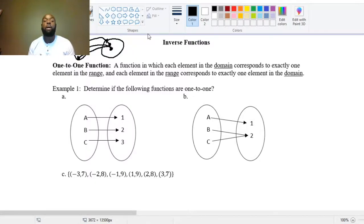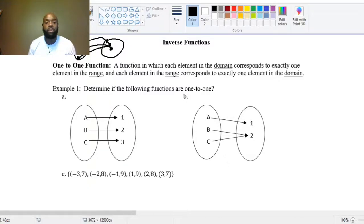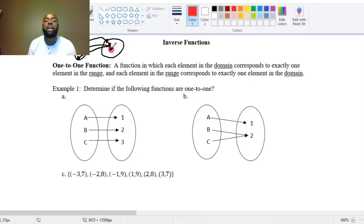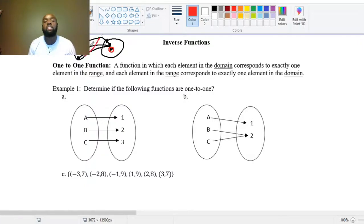When we're talking about a one-to-one function, we're saying that each output corresponds to exactly one input. So it is already a function — each input gets sent to one output — but each output also has to get sent to one input. Looking at this picture, this output came from two separate inputs, so this makes it not a one-to-one function.